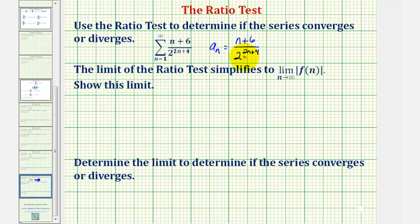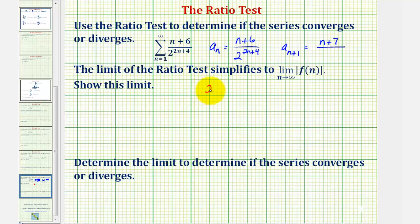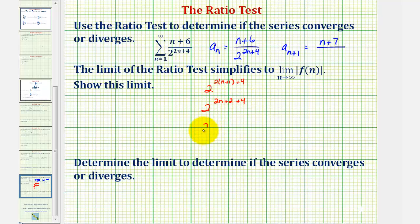Notice how our series involves an exponential in the denominator. Now, a_(n+1) would be equal to (n + 1 + 6), which is (n + 7), divided by two raised to the power of two times the quantity (n + 1) plus four. This would be two raised to the power of (2n + 2 + 4), or two raised to the power of (2n + 6). So for a_(n+1), the denominator is two raised to the power of (2n + 6).